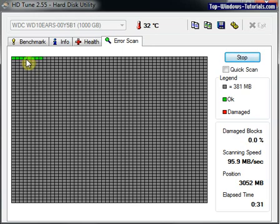And that concludes this tutorial on using HDTune to test your computer's hard drives.